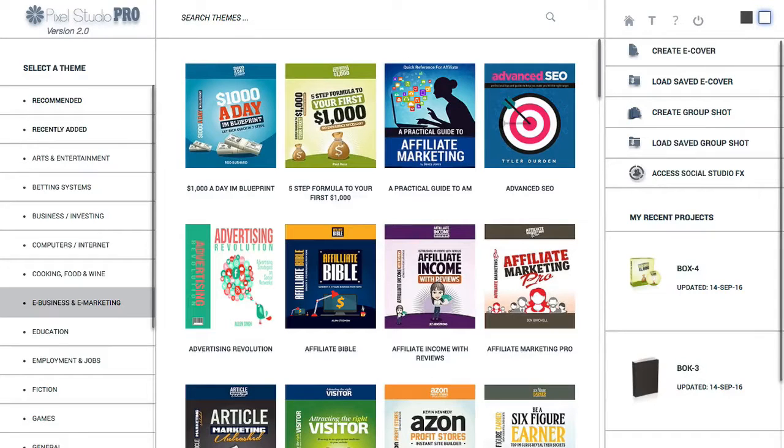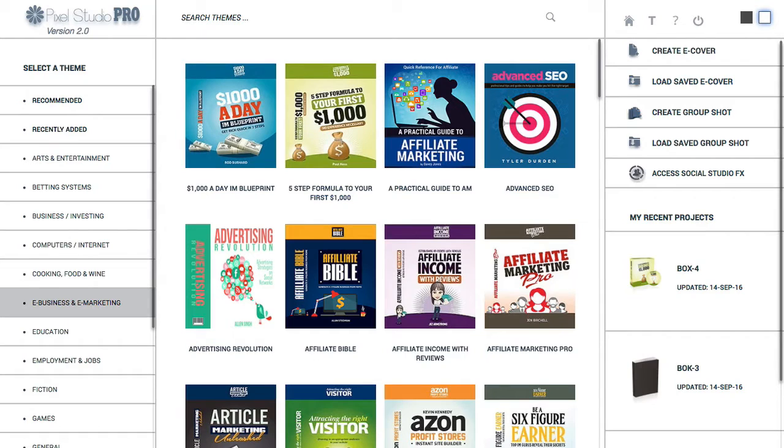Hey, it's Keith from Amp's Publishing, and today I'm going to review a piece of software called Pixel Studio Pro, and this is version 2.0. Now, what this is, is an e-cover creator.